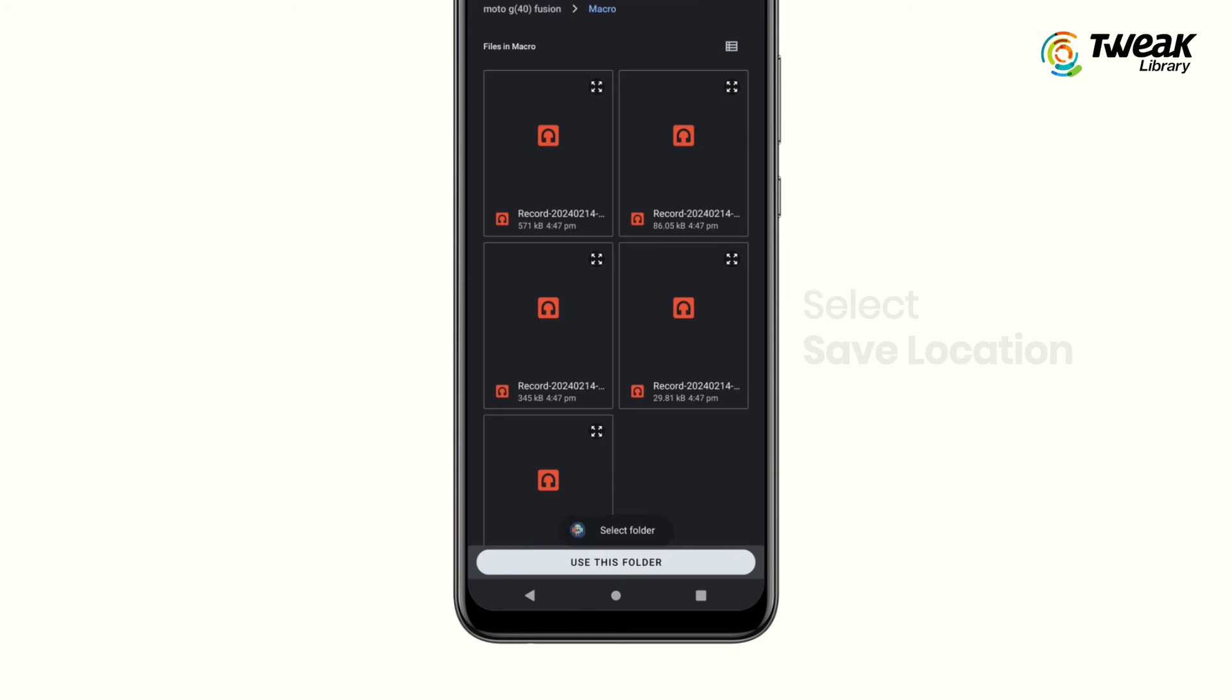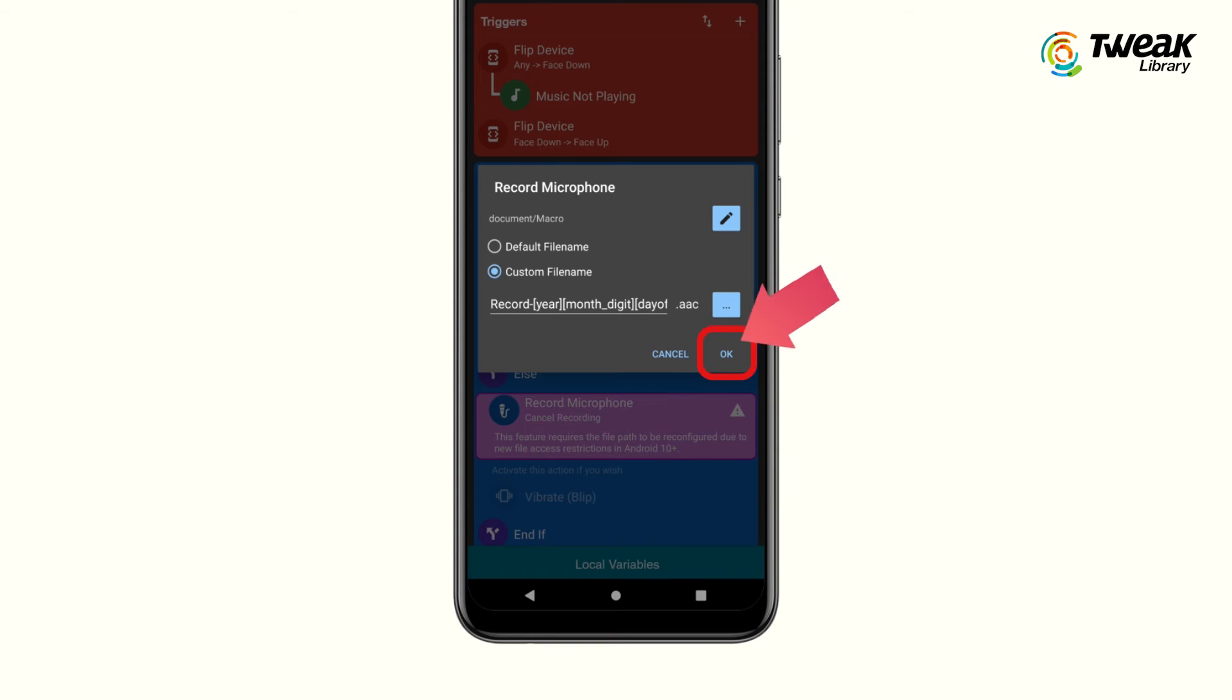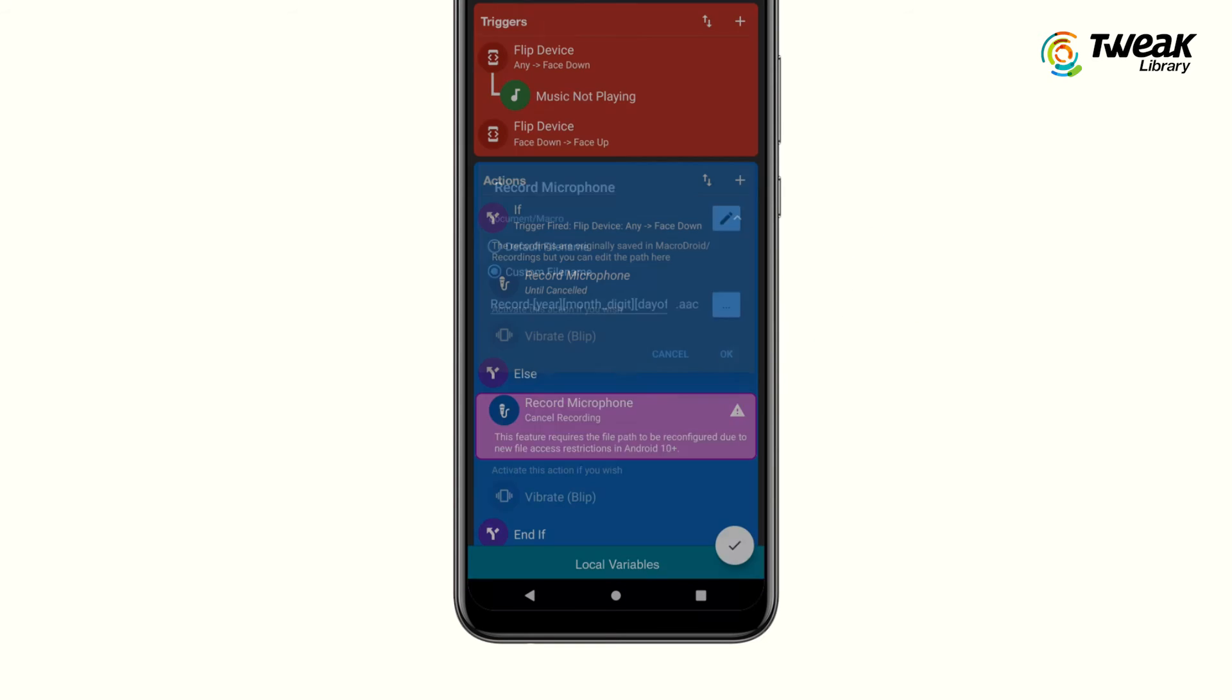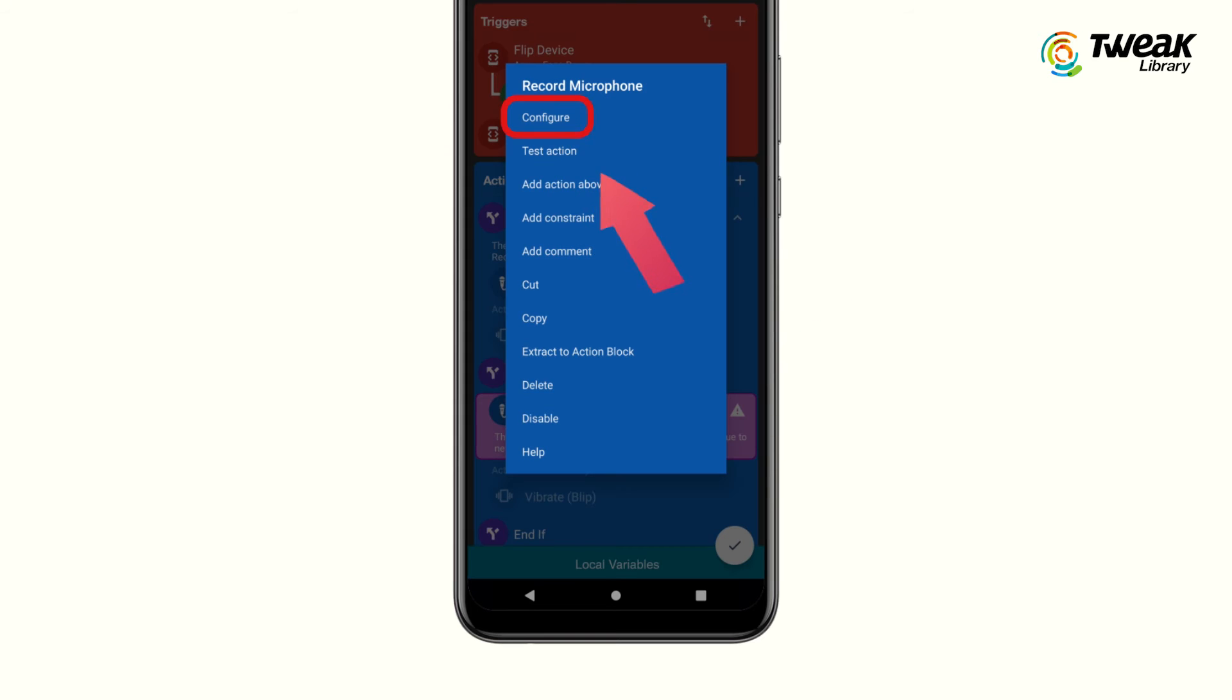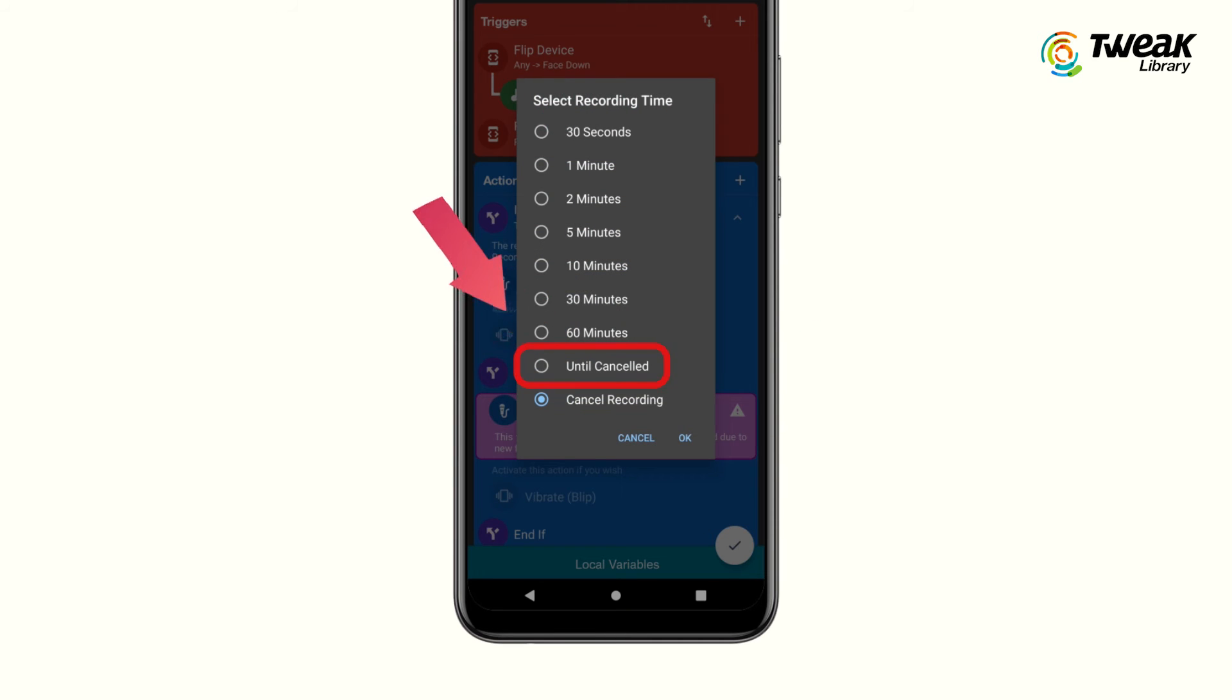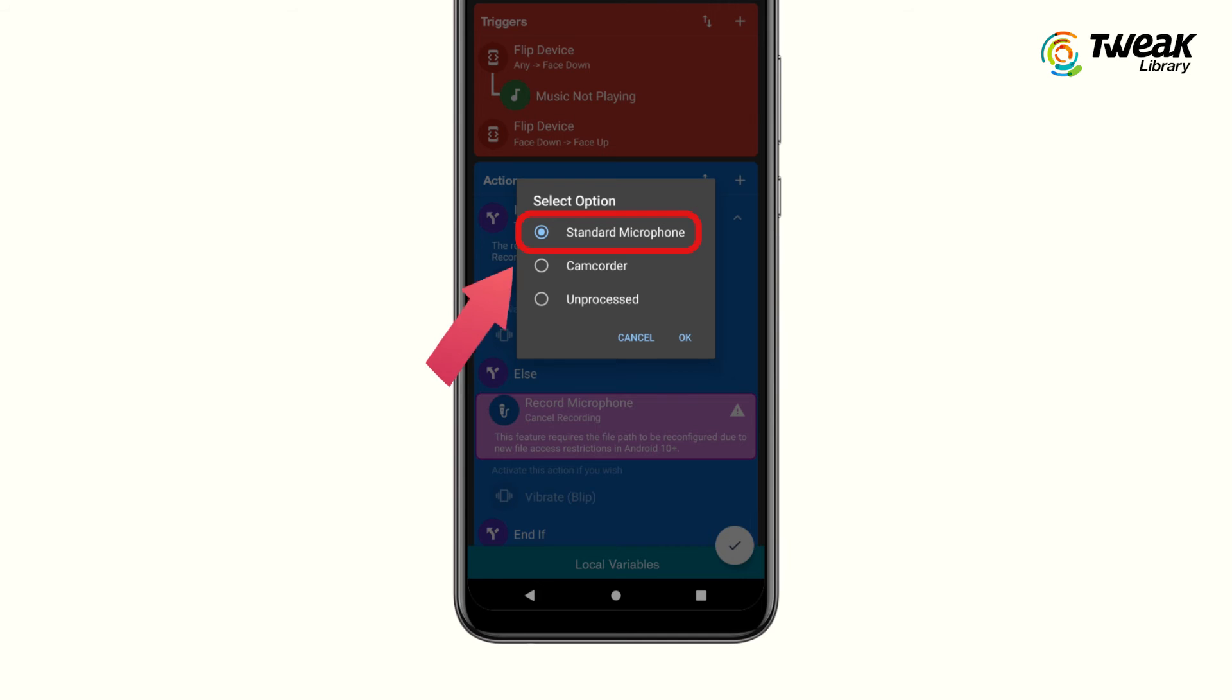Now go back to the macro section, tap on another record microphone option and configure it following the same steps. Again, select 'until cancelled' for recording time, choose the standard microphone option, select AAC as the format, and set the saving location.